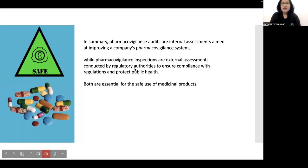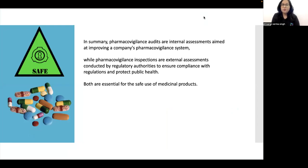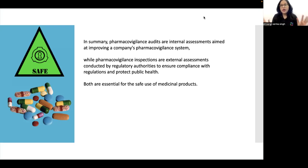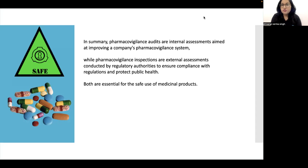In summary, pharmacovigilance audits are internal assessments aimed at improving a company's pharmacovigilance system, while pharmacovigilance inspections are external assessments conducted by regulatory authorities to ensure compliance with regulations and protect public health. Both are essential for the safe use of medicinal products, and these procedures are steps to ensure that goal.